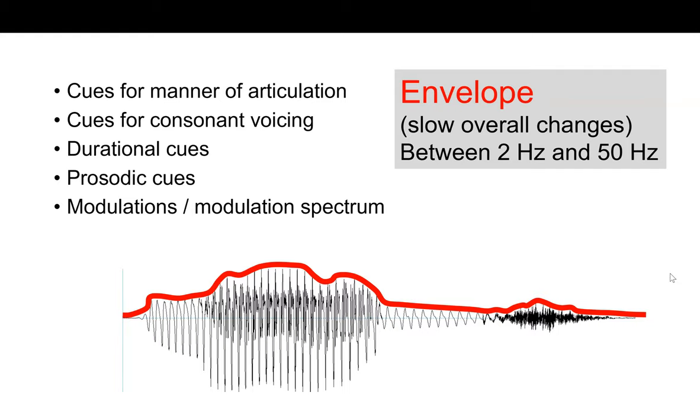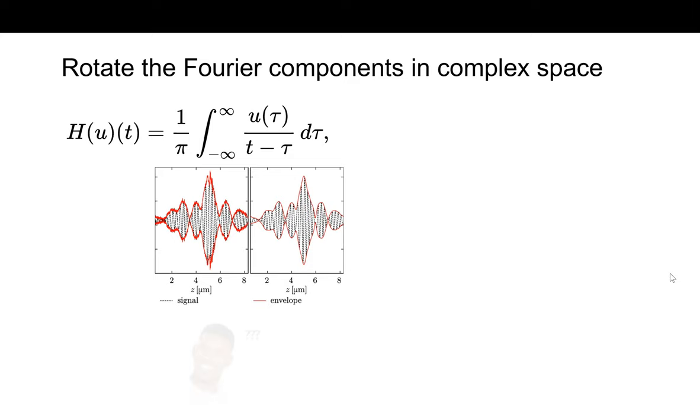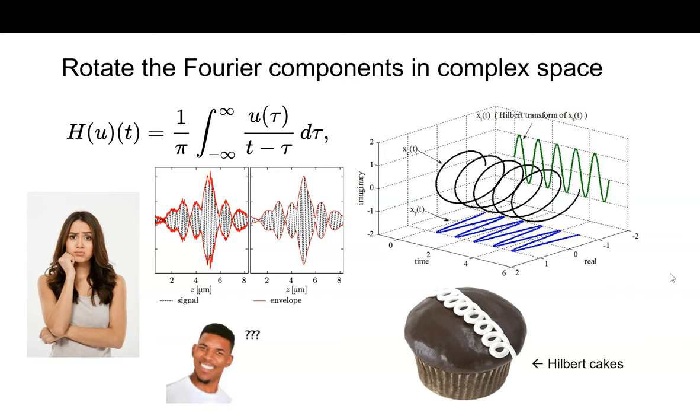The mathematical description of the Hilbert transform is that we're rotating the Fourier components in complex space using this formula, but I don't know about all that. That's not how my mind normally operates. We have a speech sound here, and then when I look at this illustration of the Hilbert transform in complex space, all I can think about is how it reminds me of a frosted cupcake. So, let's simplify this.